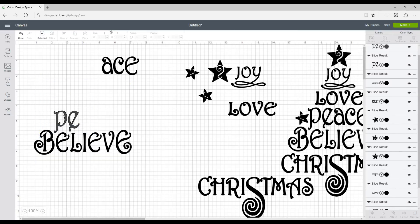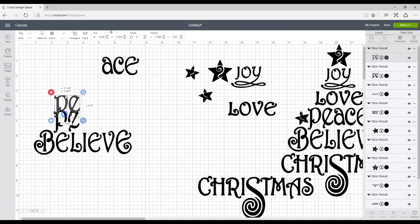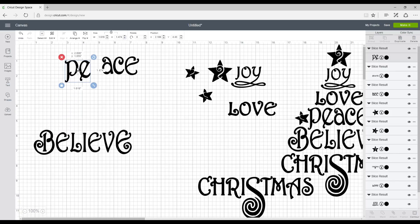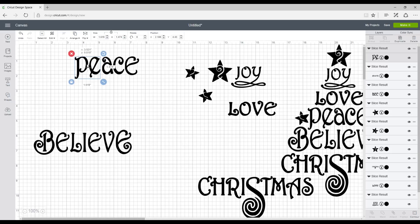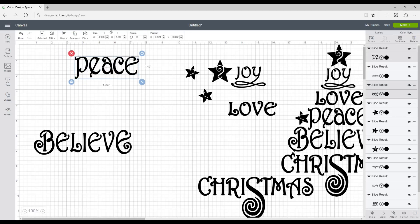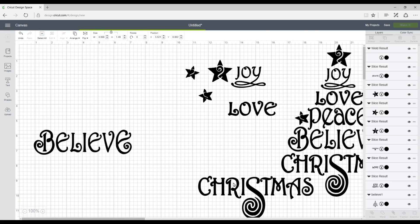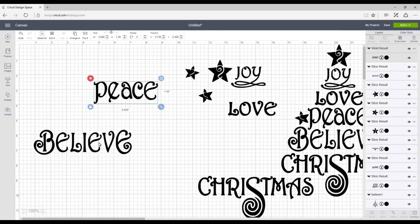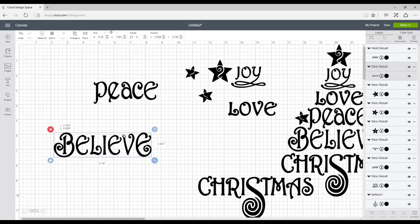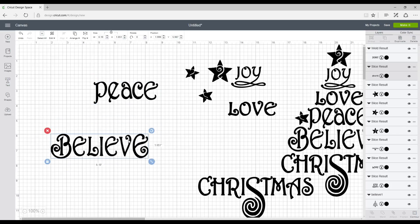And we're going to remove and we're going to bring those over here. And then we're going to line these up. We're just going to go to weld. So now you can see we've got all our pieces.